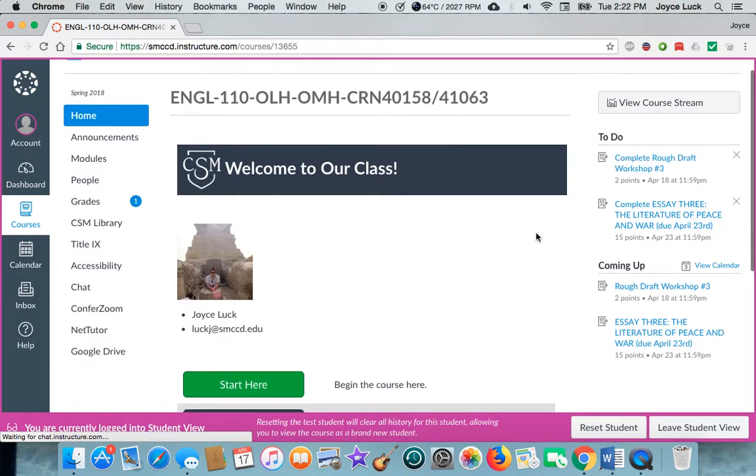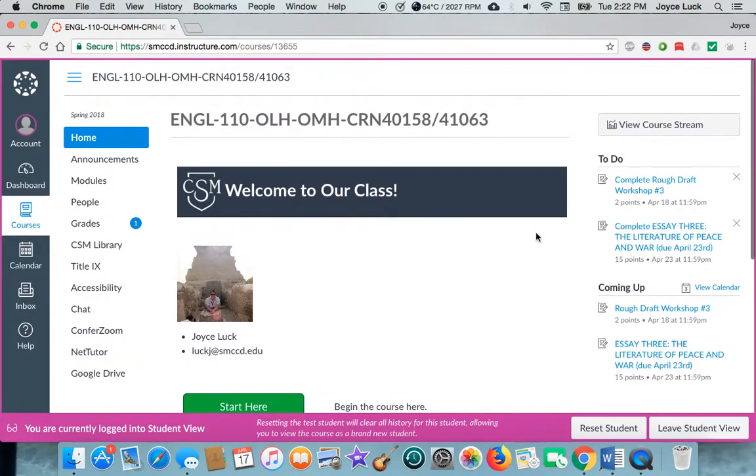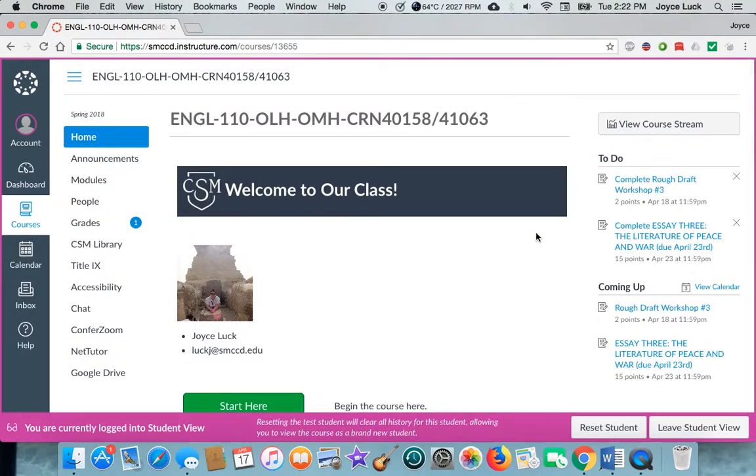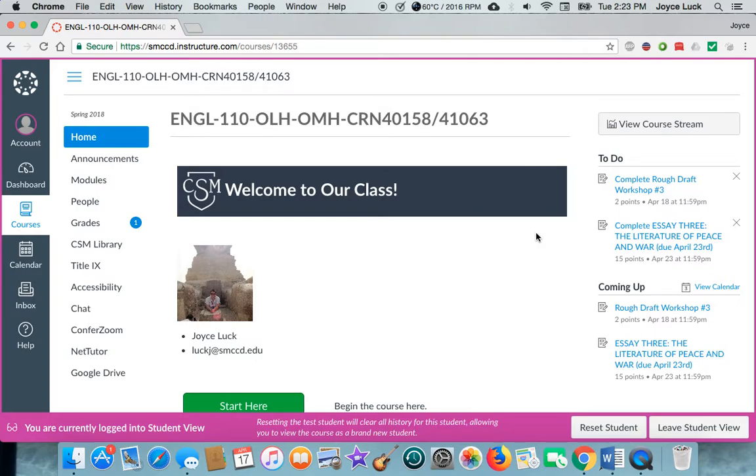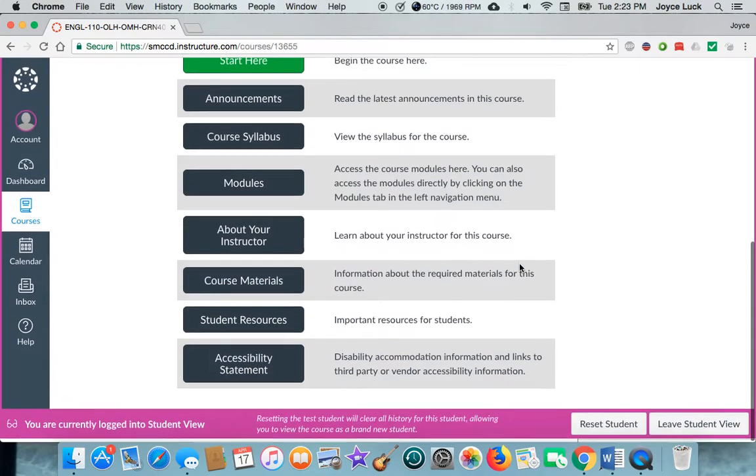When you sign into Canvas, you'll see any online courses you're taking show up and it might just be one if you're just doing the one. So just click on that on your dashboard and this class will open up and the home page will look like this.